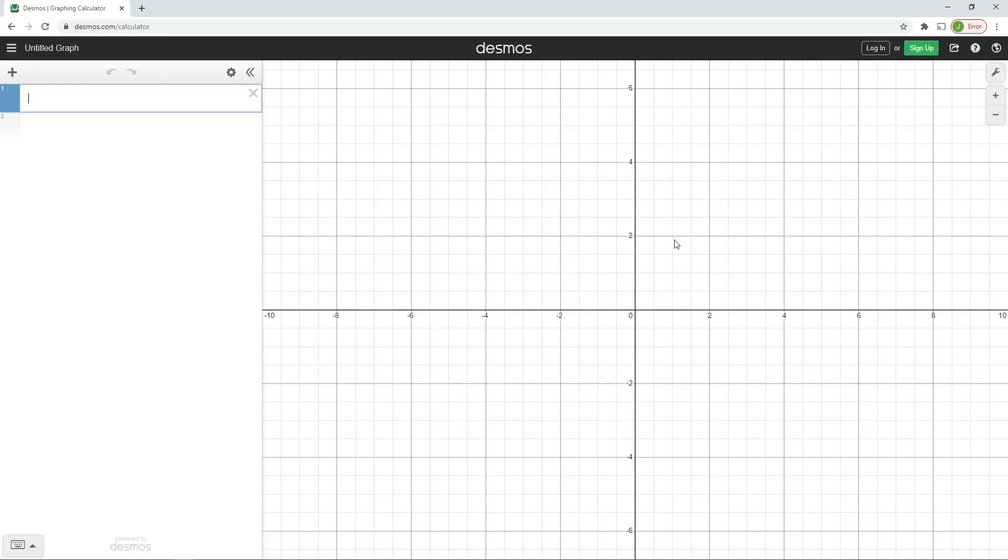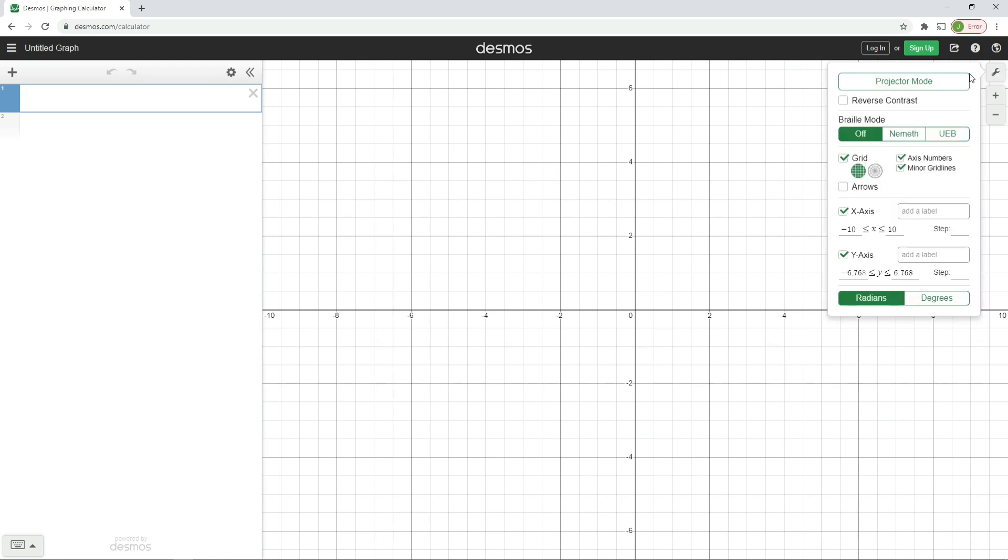We're here on Desmos.com, and if we go to the graphing calculator button here, clicking that will take us into the software. Just before we get started, I'm going to get you to change some settings. Up here where the little spanner is, graph settings. Most important thing first of all is we're going to change it into degrees because the question is in degrees.